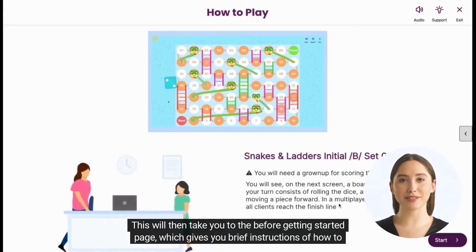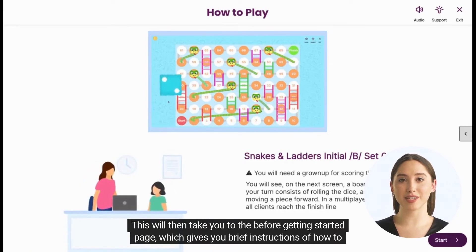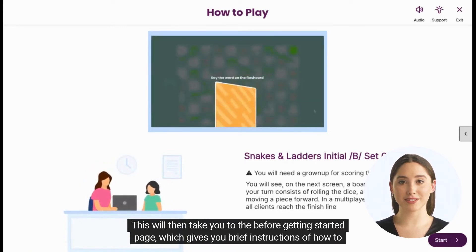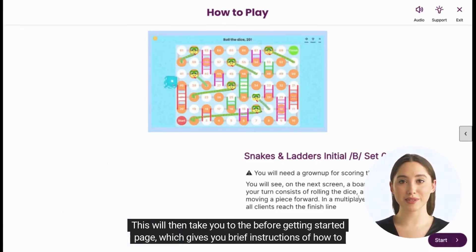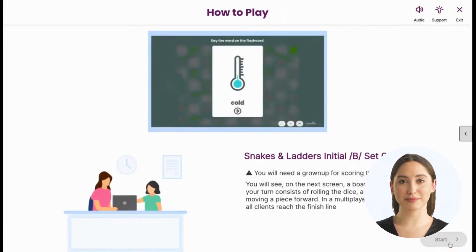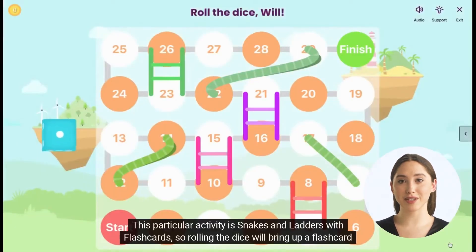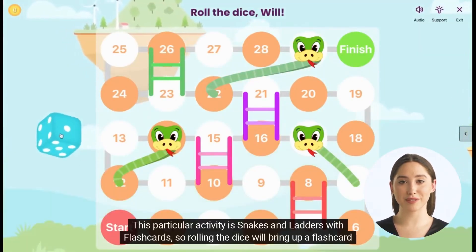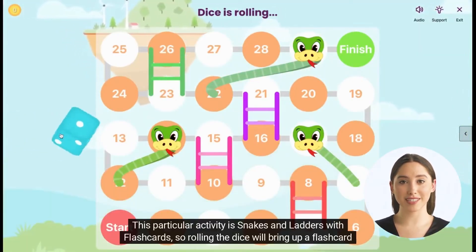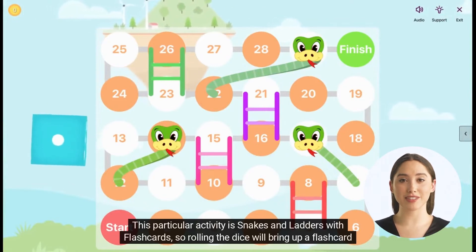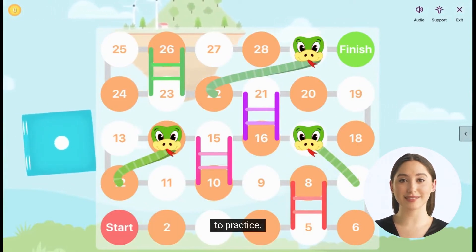This will then take you to the before getting started page, which gives you brief instructions of how to complete the activity. This particular activity is snakes and ladders with flashcards, so rolling the dice will bring up a flashcard to practice.